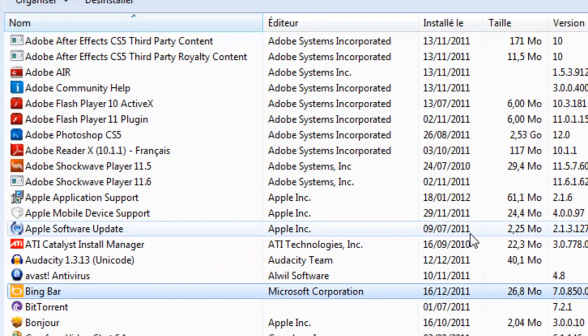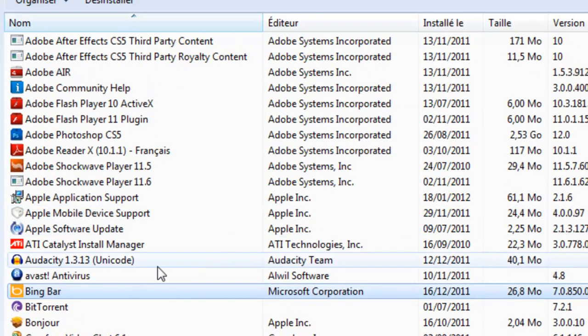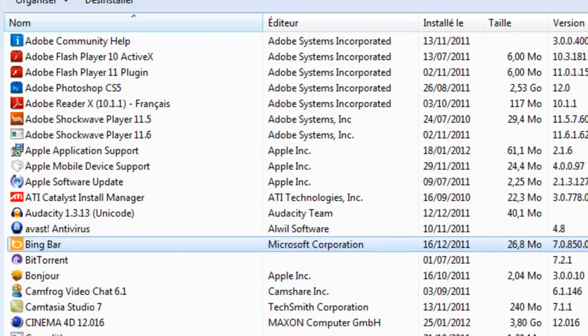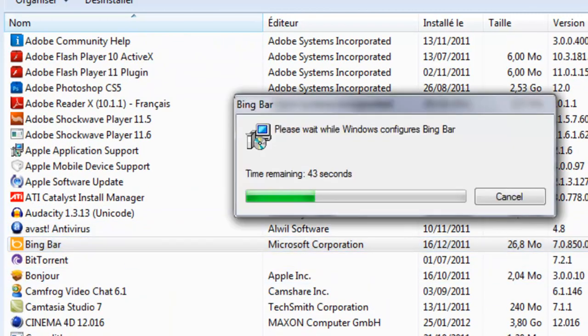Just delete the programs you're sure that can be deleted.